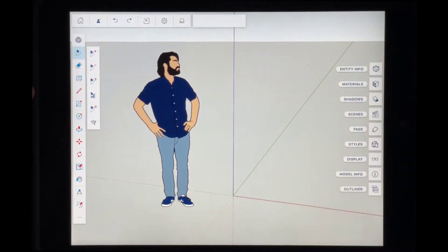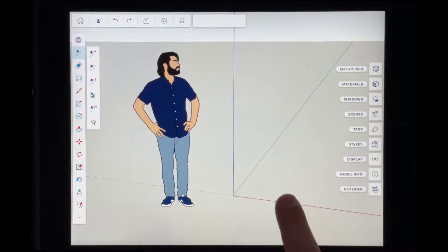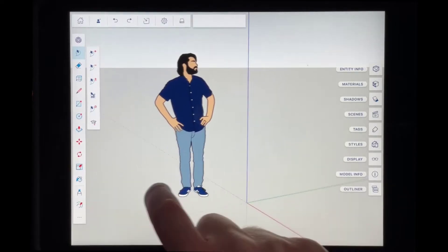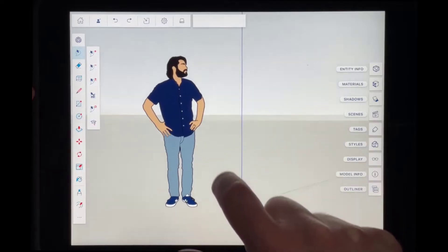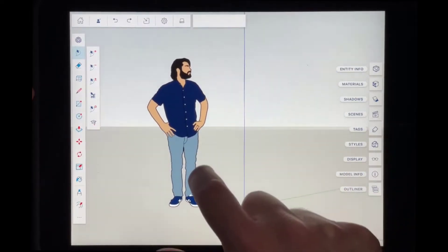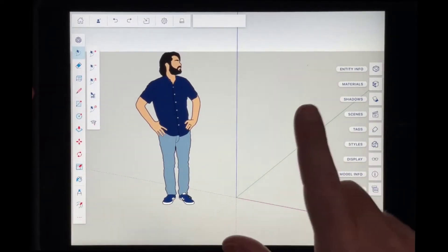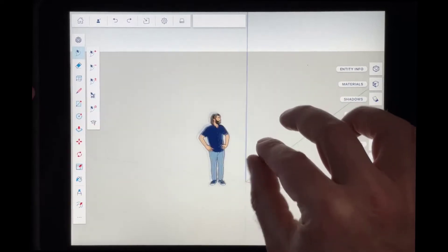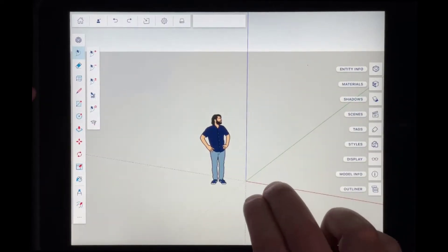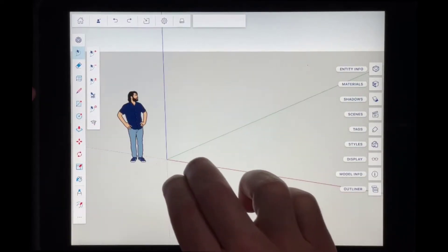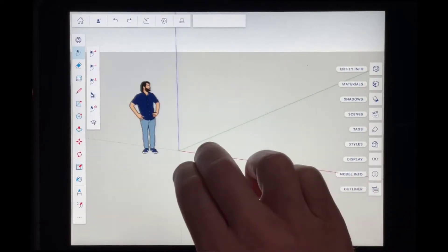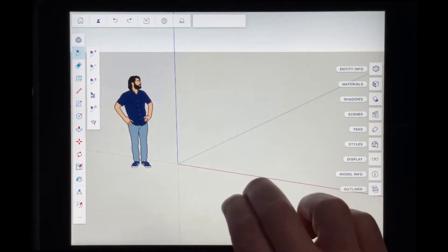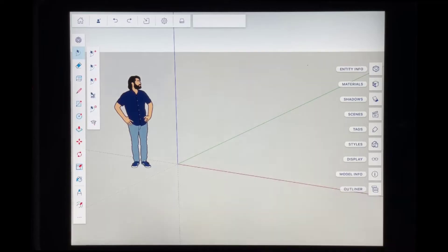If you want to orbit around your model, use a single finger, press it down on the screen and then move it around — that's going to orbit on your screen. In addition to that, you can also put two fingers down on the screen and then drag in order to pan. So: pinch to zoom to zoom in and out, single finger moving around to orbit, and two fingers down moving around to pan.